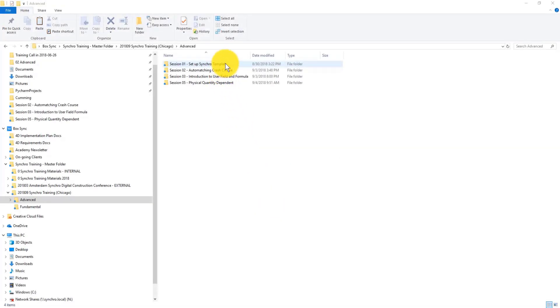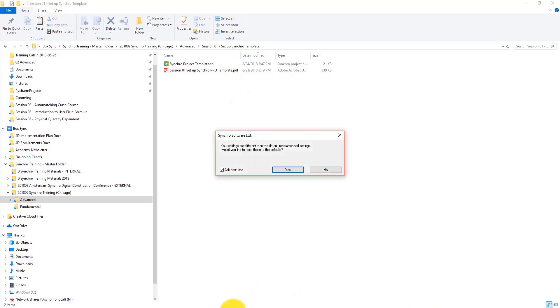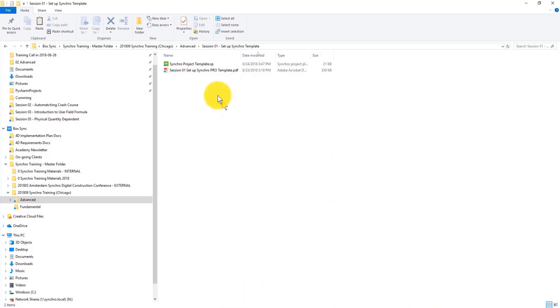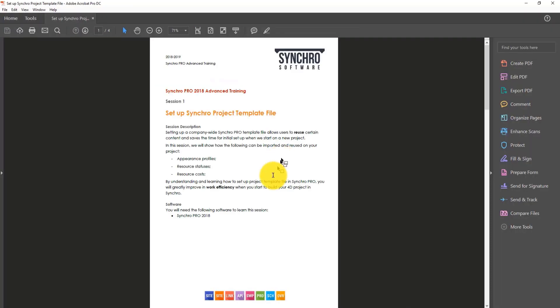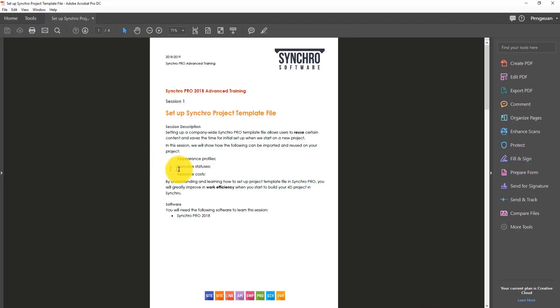The first session is called setup simple template. In this SP file there are already several things in there. This is the handout for this session. It will show users certain things that you can import which are not limited to appearance profiles, resource statuses, and resource costs.